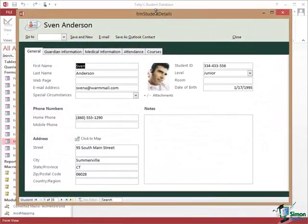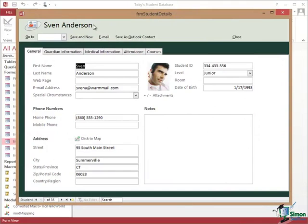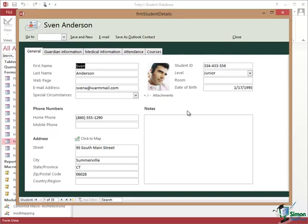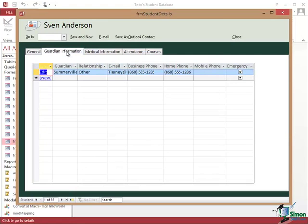So here we have a view of the student details form. Note the title says FRM student details which isn't particularly neat. But we have the name of the student here. We have a number of commands. We have a Go To, we have Save and New, Email, Save as Outlook Contact, and Close. And then in terms of the details of the student we have a sequence of tabbed pages and each page contains some of the information about that student.